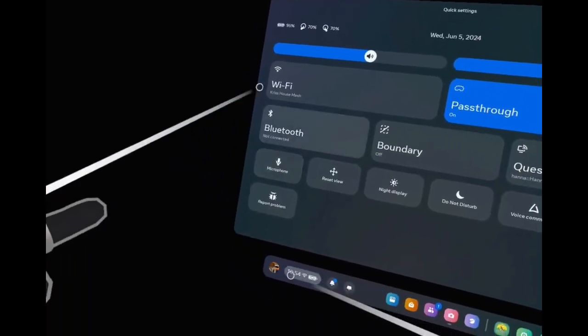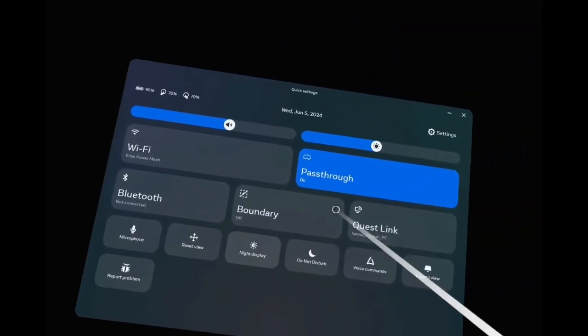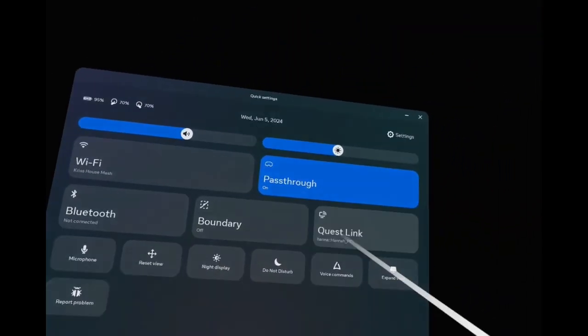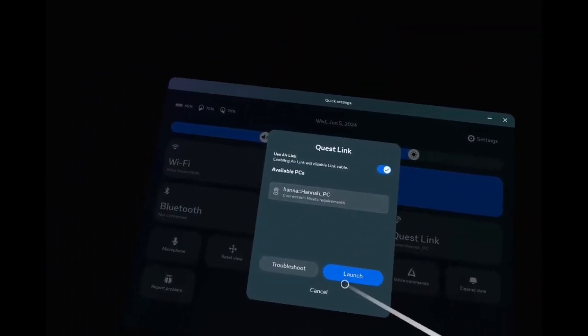So you want to use your Quest with your PC. Let me show you how to do that. When you get into your Oculus, you're going to hit these quick settings at the bottom where your time is, and this is Quest Link.